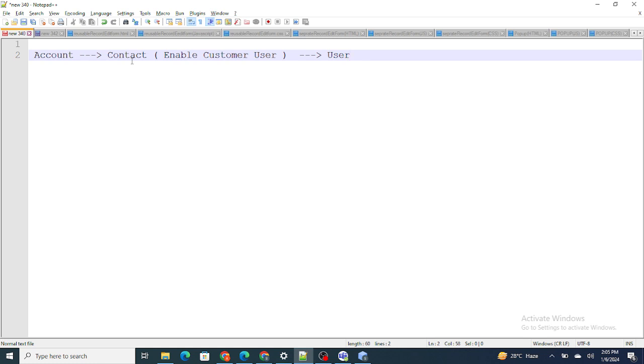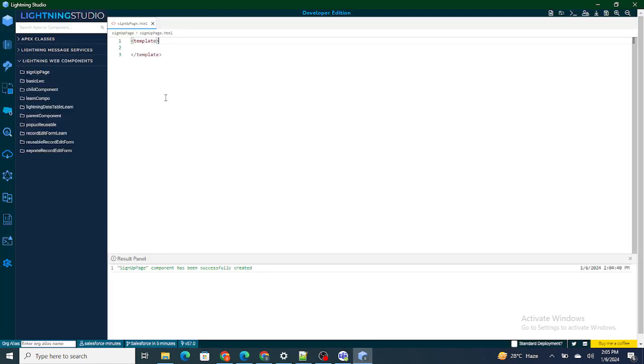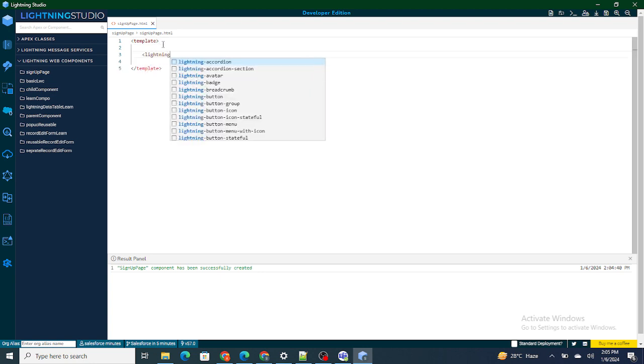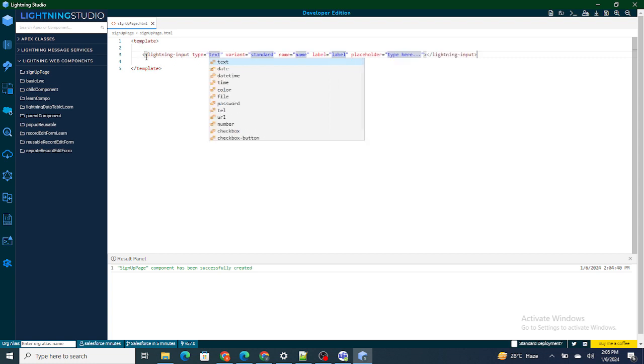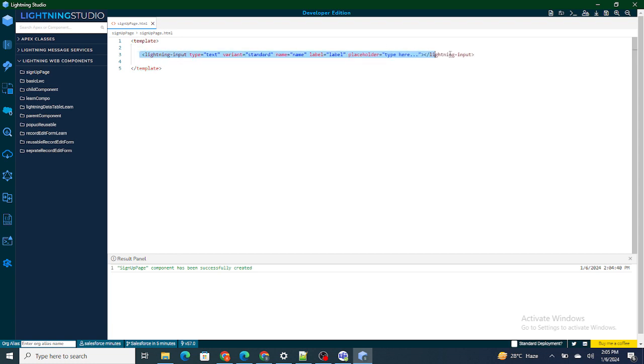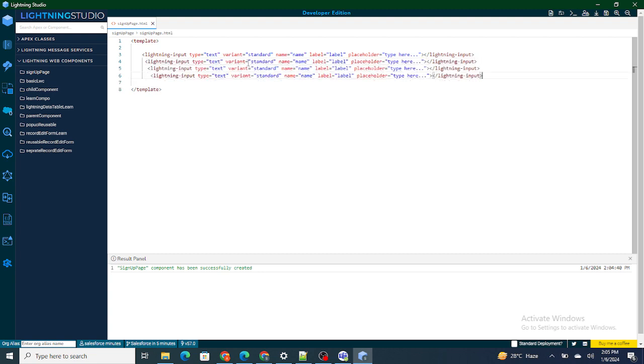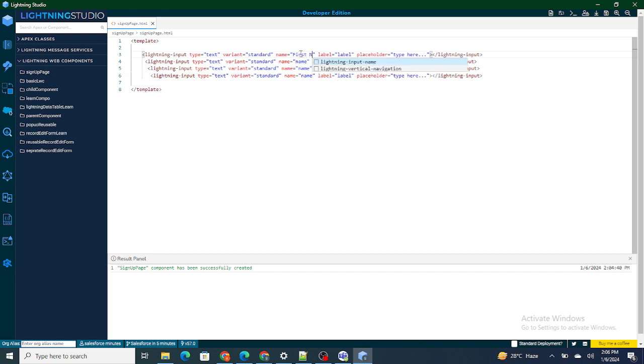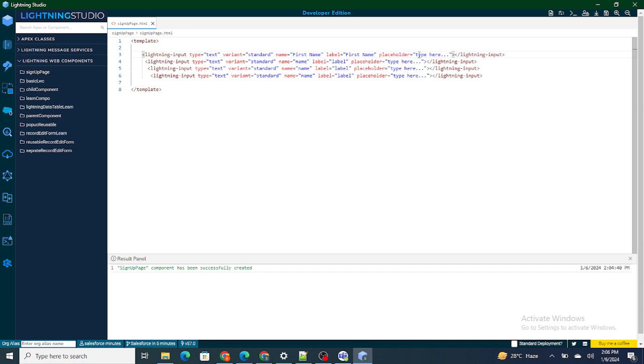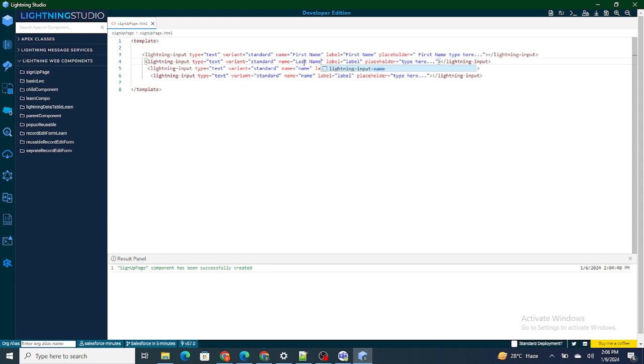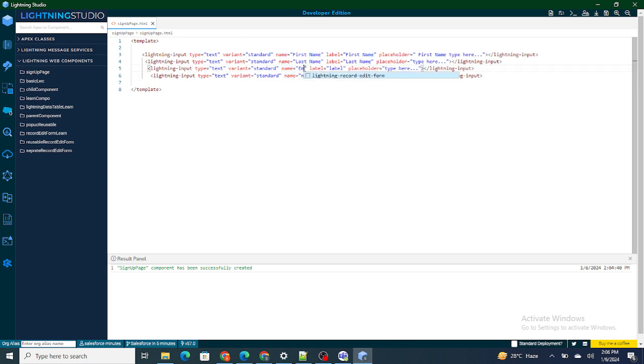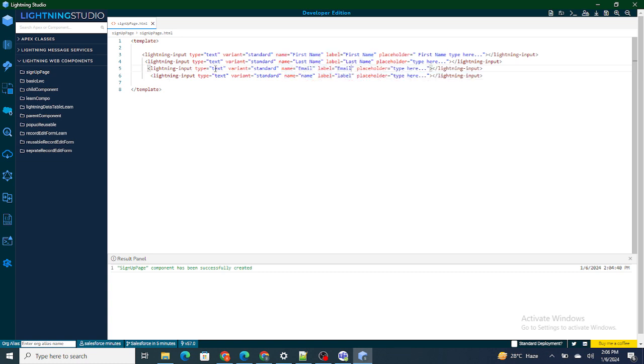One of the most important things while creating an account, contact, or user is first name, last name, and email. These three things are the most important. Along with that I'm also going to add the phone number. So I'm going to quickly create four lightning input icons: first name, last name, email, and phone number.